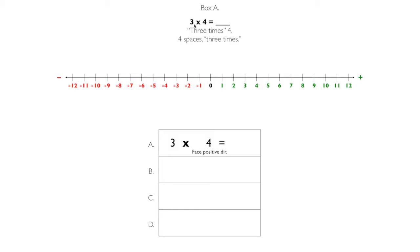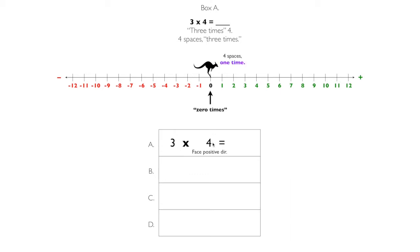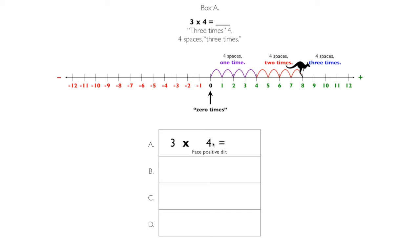Here's box A: three times four, pronounced 'three times four.' So go four spaces three times. We'll start at zero, and notice that the kangaroo is facing the positive direction because four is positive. Let's go four spaces one time, four spaces two times, four spaces three times. Three times four equals twelve. Write it down.